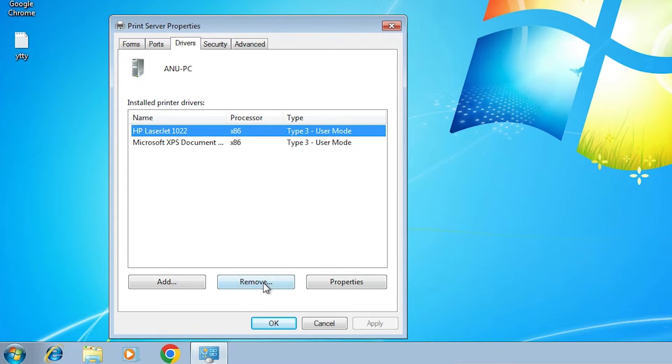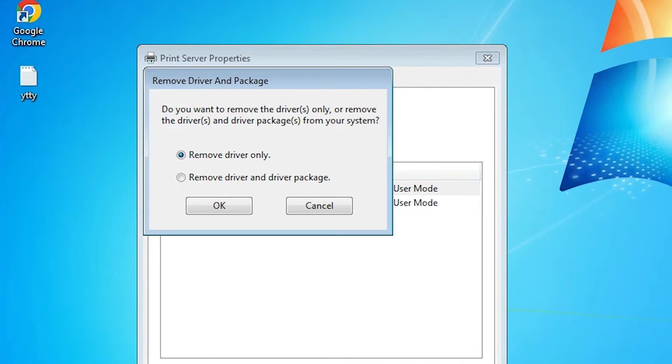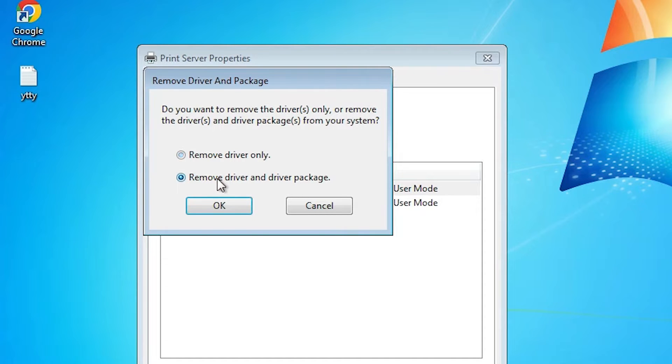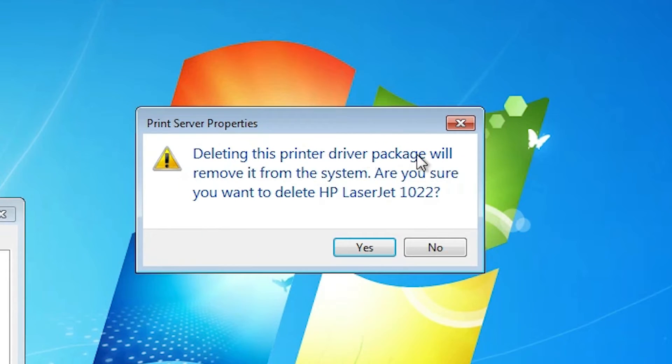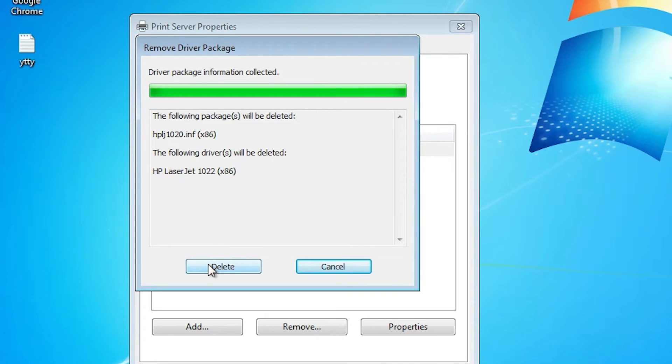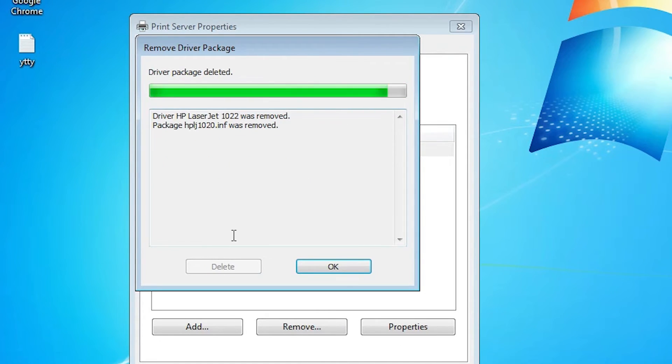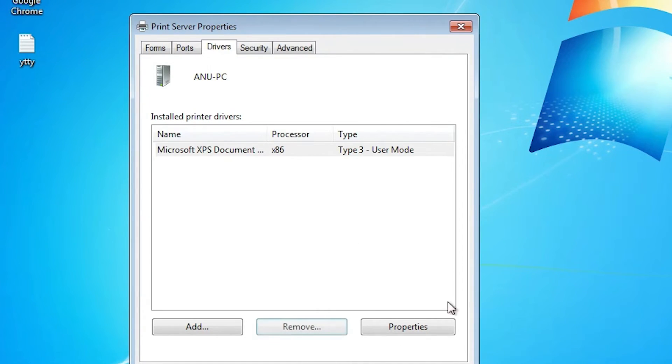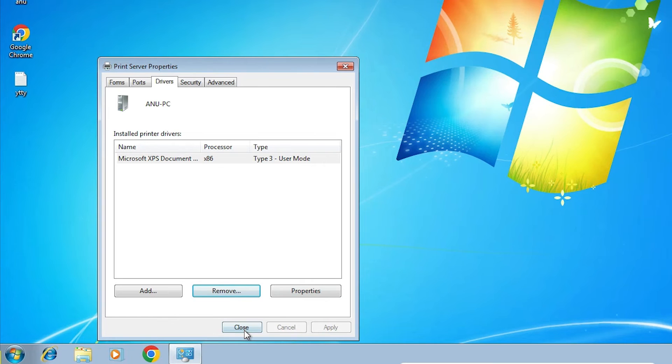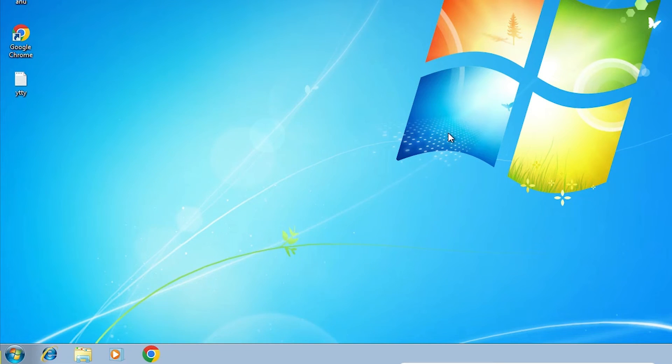Now click on Remove. Here click on Remove Driver and Driver Packages. Click OK. Now click Yes. Now click Delete. Click OK. Close it.